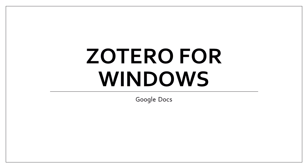In this video, we will cover using Zotero, the desktop application, with Google Docs, the cloud-based word processor.